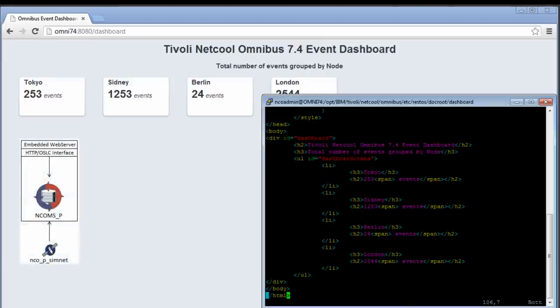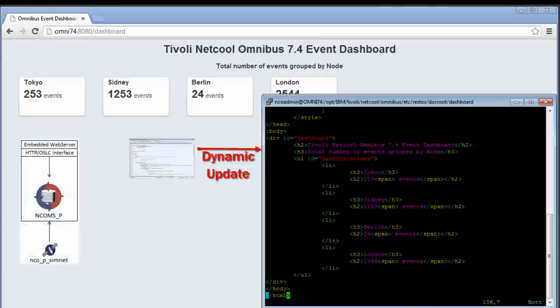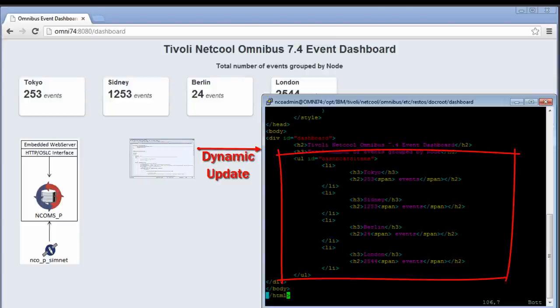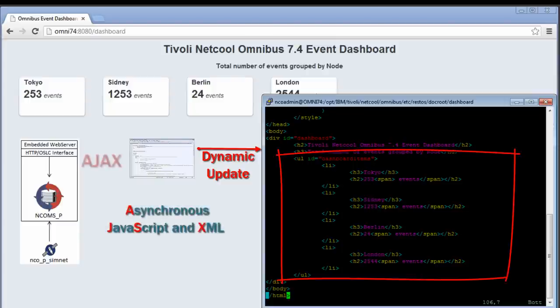The way I will do this is that I will create a JavaScript that will update the dashboard items section in the HTML file using an AJAX call. The reason I want to use AJAX is that it provides a method for exchanging data between a browser and the server without a full page reload. To speed development up, I will use a JavaScript framework called jQuery. This framework will save us a lot of code and it will make parsing of the data a lot easier.